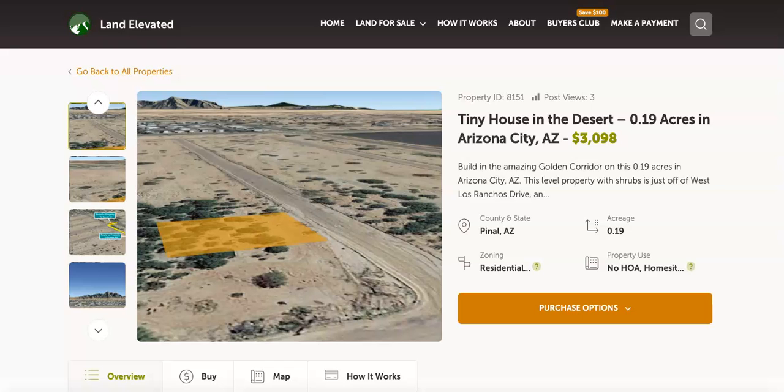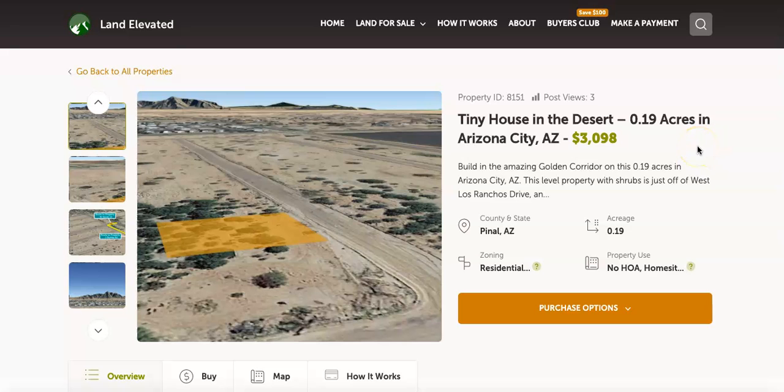Hi, I'm Rachel with LandElevated.com. Welcome to the property overview video for PID 8151. This is 0.19 acres in Arizona City, Arizona.